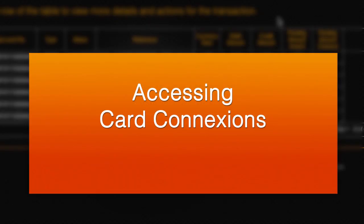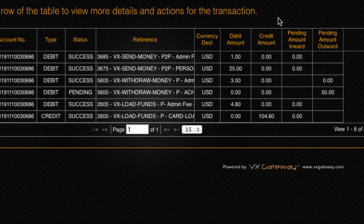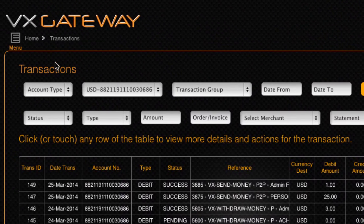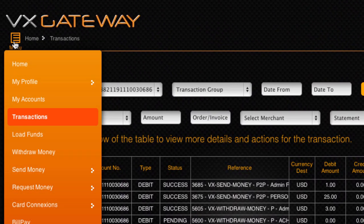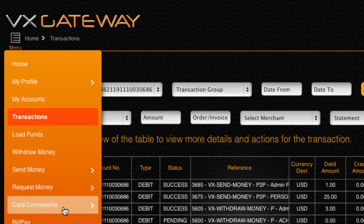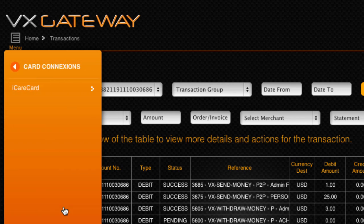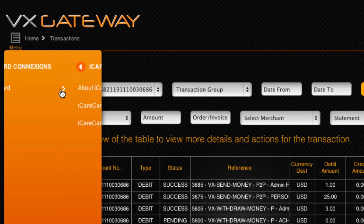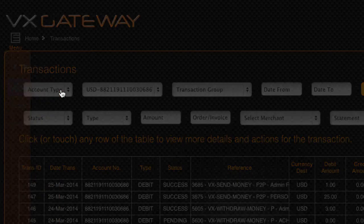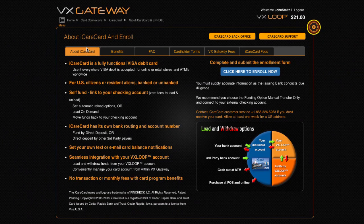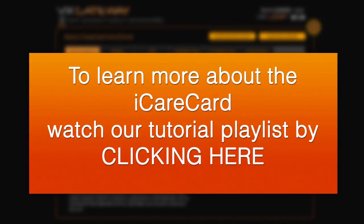Now let's quickly cover Card Connections. Card Connections is where you can enroll for and manage the iCareCard, VxGateway's preferred debit card program for the United States. For more information regarding the iCareCard, watch our iCareCard playlist.